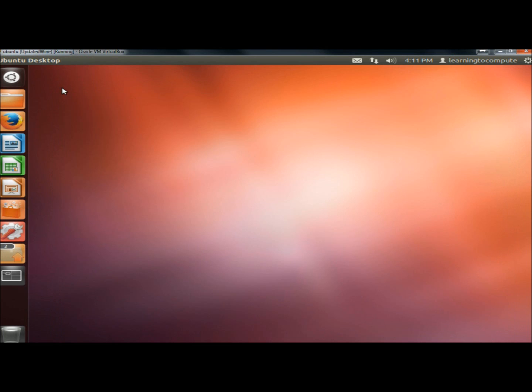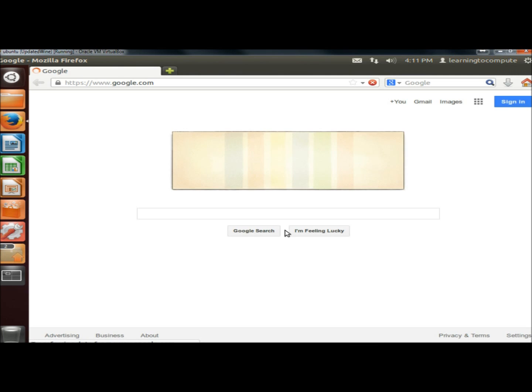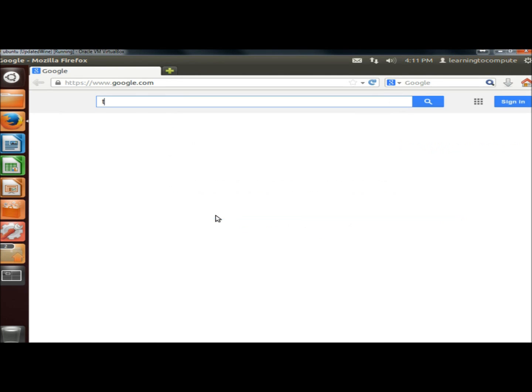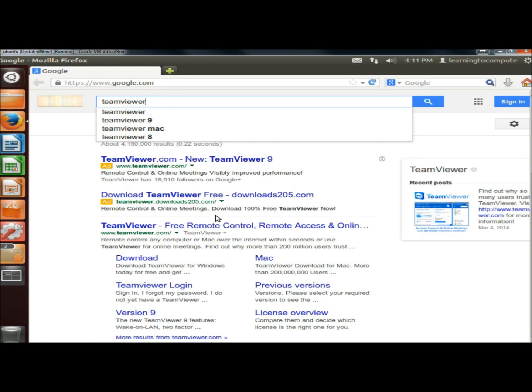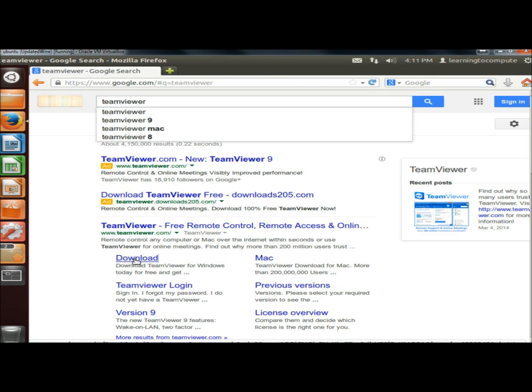Now I'm going to open a web browser. In the search box, I'm going to type in TeamViewer, all one word. Under www.teamviewer.com, I'm going to click on the download link.